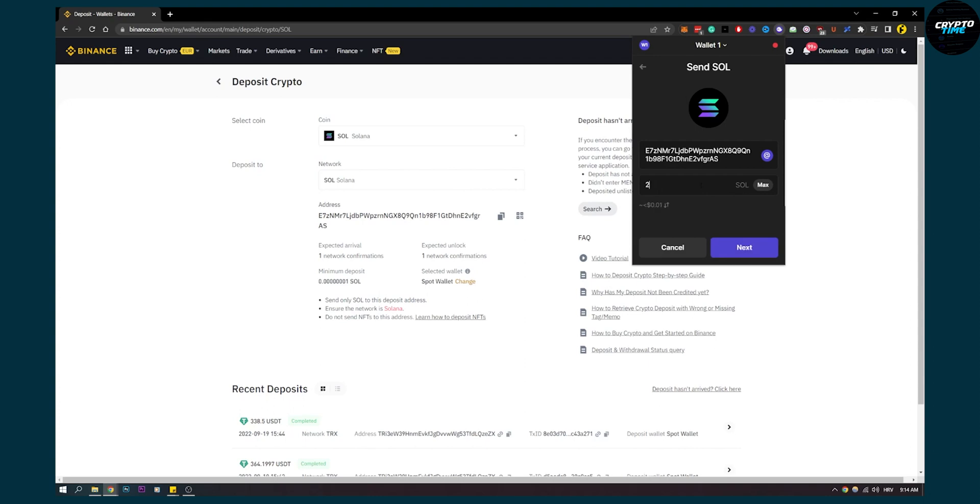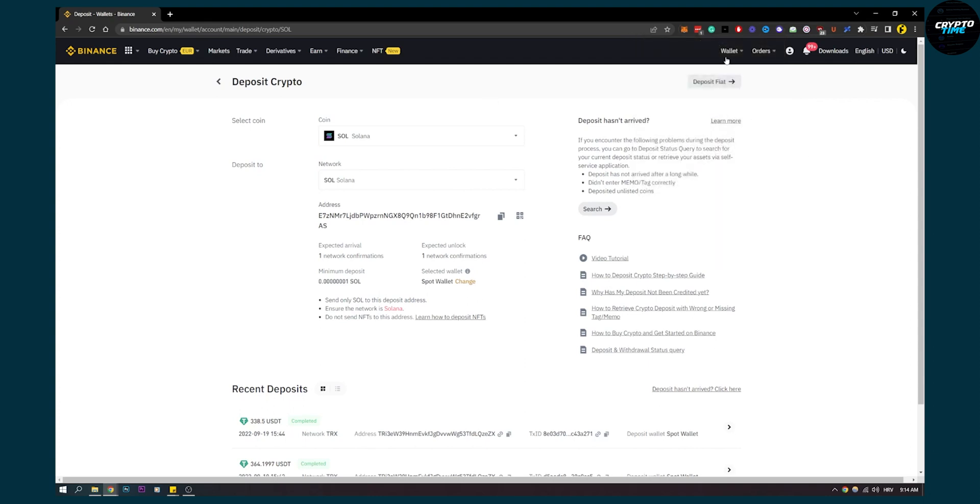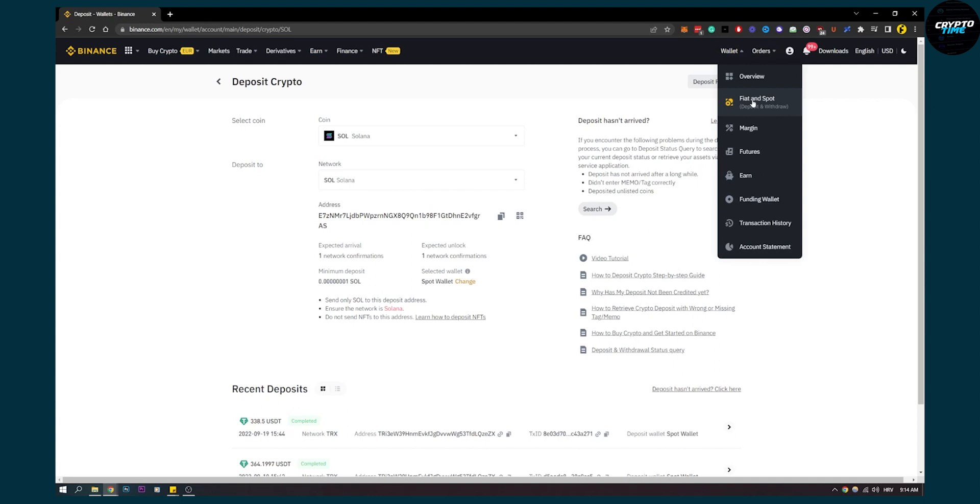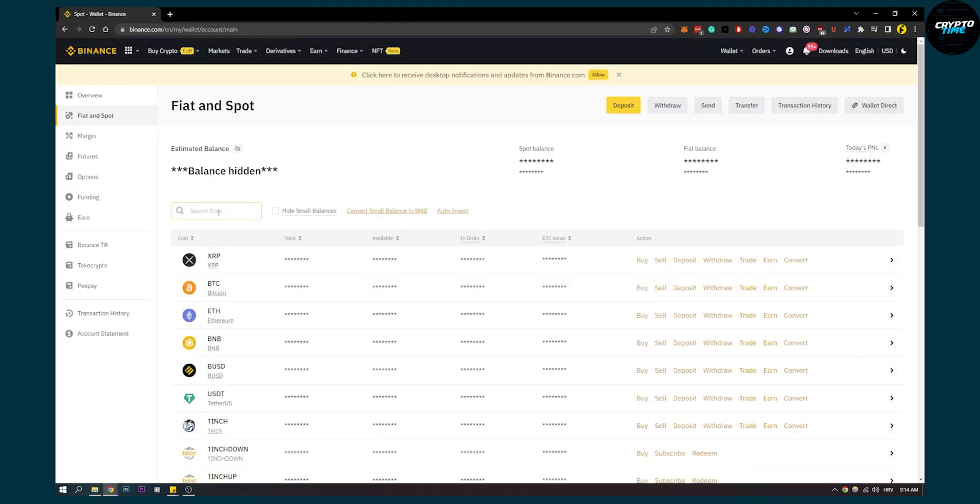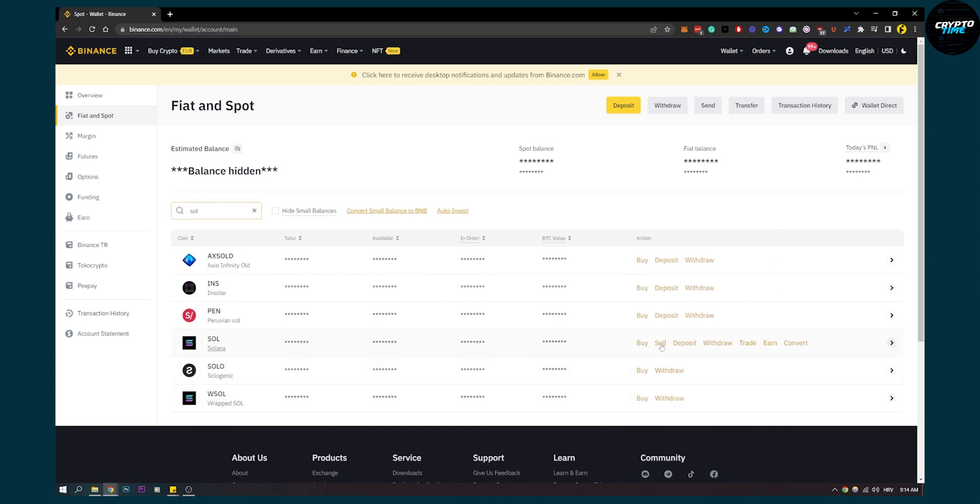Put the amount—let's say we want to exchange 250. Once you exchange that, go to Wallet, go to Fiat and Spot again. Once this loads up, go here, search for Solana again, go to Solana.